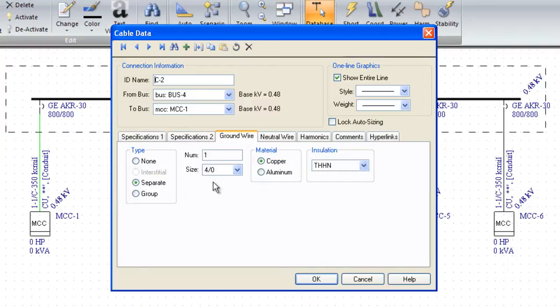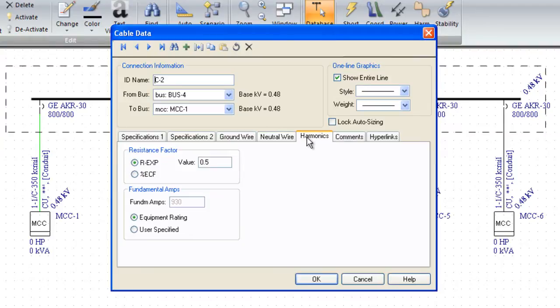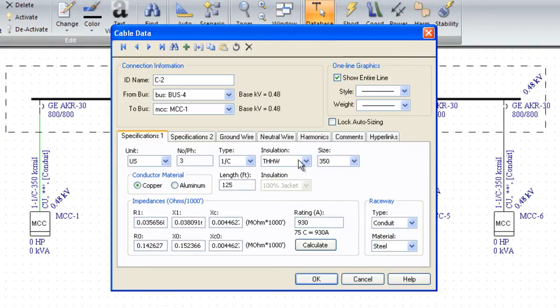You can also model the ground wires, the neutral wires, and whether or not we're modeling harmonics and things. Typically, all you need is this first page for most studies.